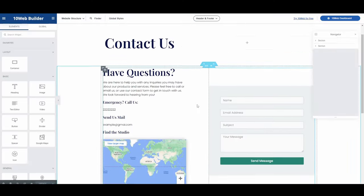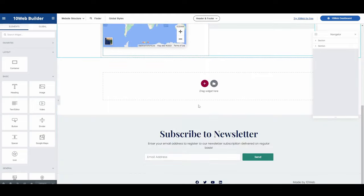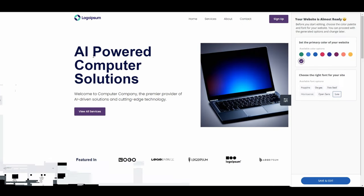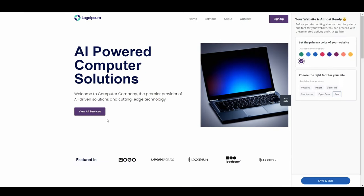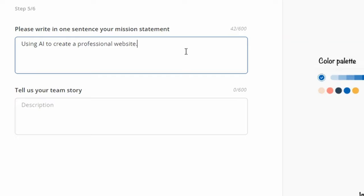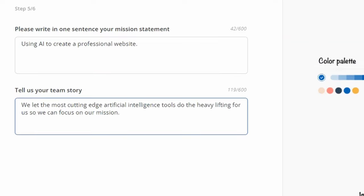The AI enables the speedy generation of all of your content, layouts, images, and main pages by simply providing a few descriptions about your website.